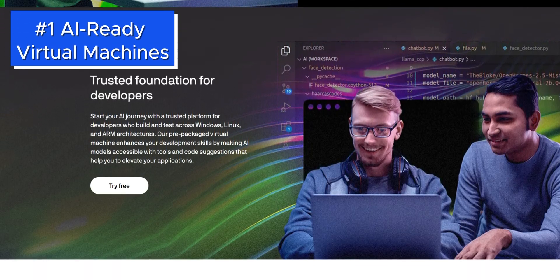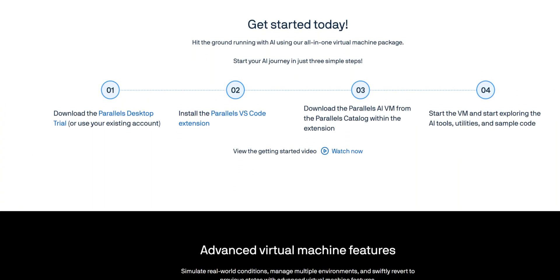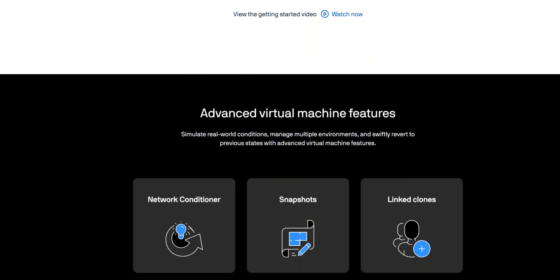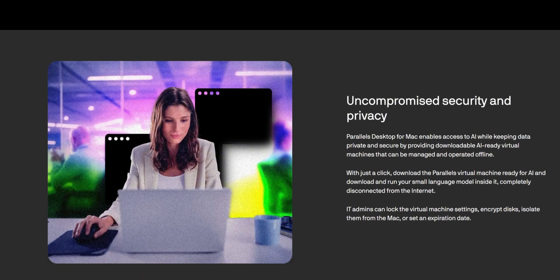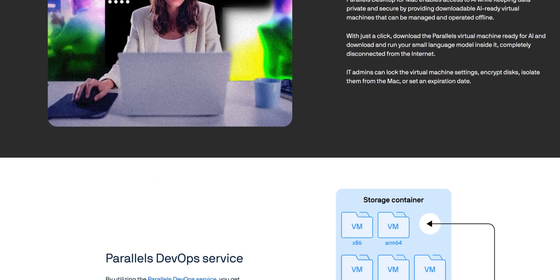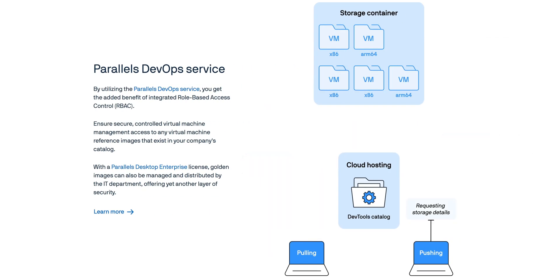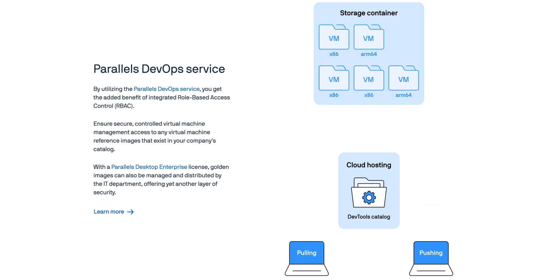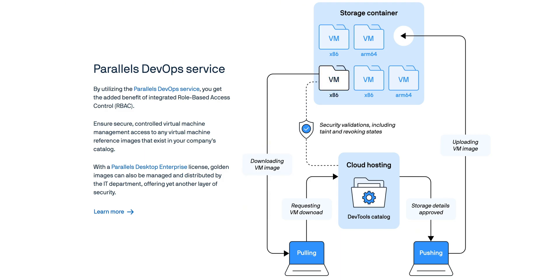One of the standout additions is the AI-ready virtual machines. These come pre-configured for working with artificial intelligence tools and models locally on your Mac. For developers or students exploring AI, this is a great way to get started without relying on cloud services.